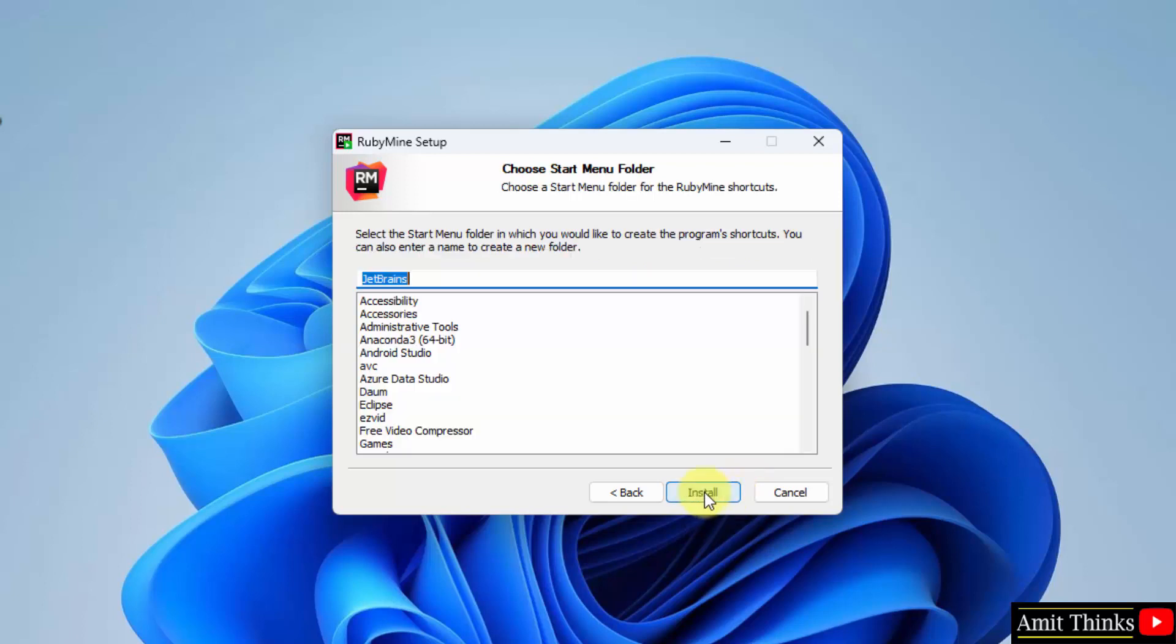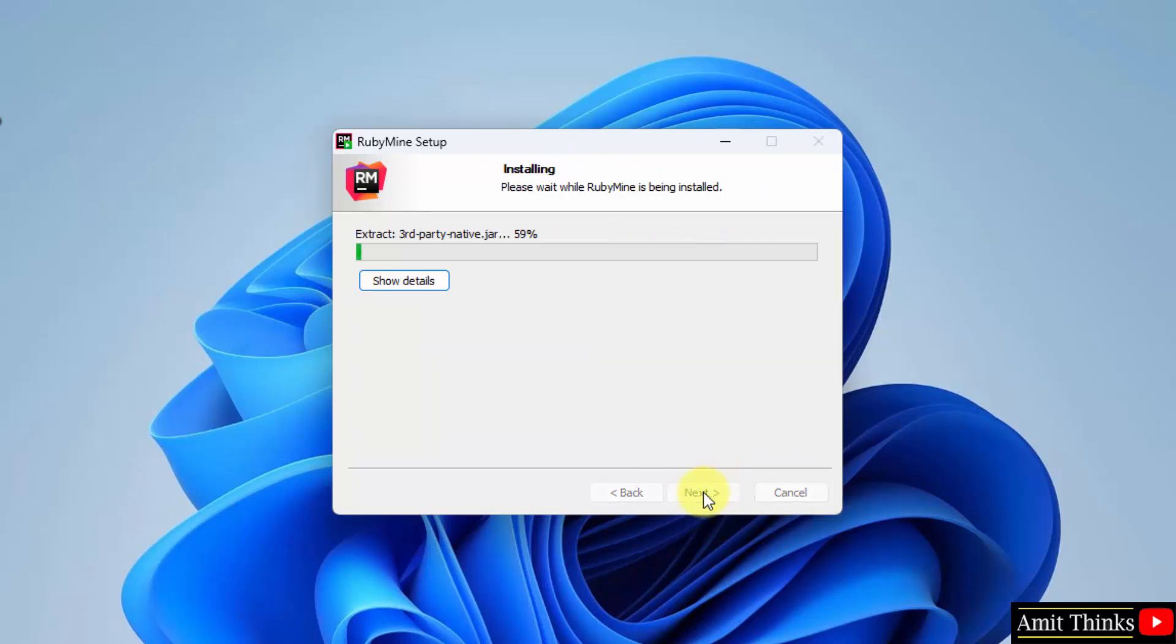Click on Next. Start menu folder, choose, keep the default and click on Install. Installation started, shortcut got created. Let's wait for the installation to complete.